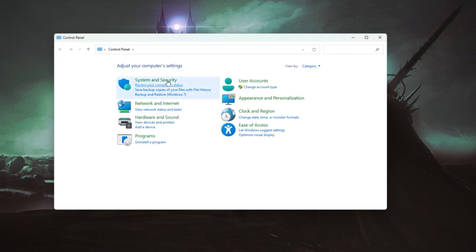If that's not an option, switch to another network, maybe your neighbors or a backup Wi-Fi, or use your mobile data by turning on your phone's hotspot.